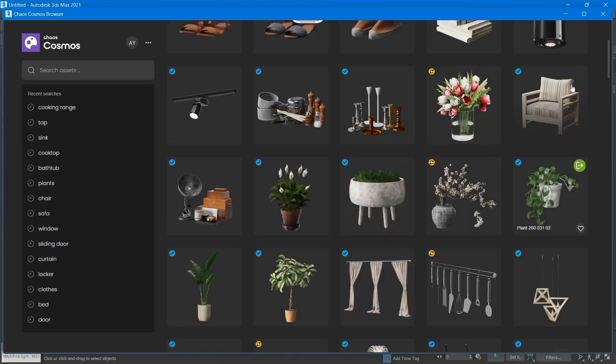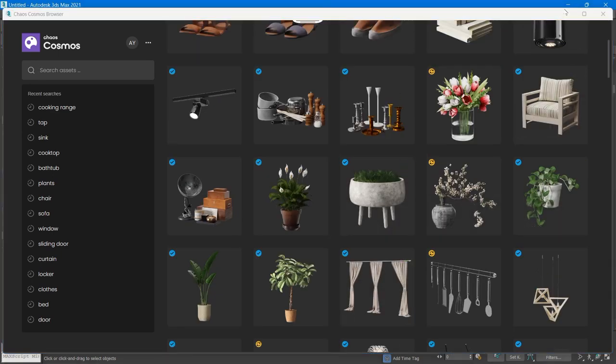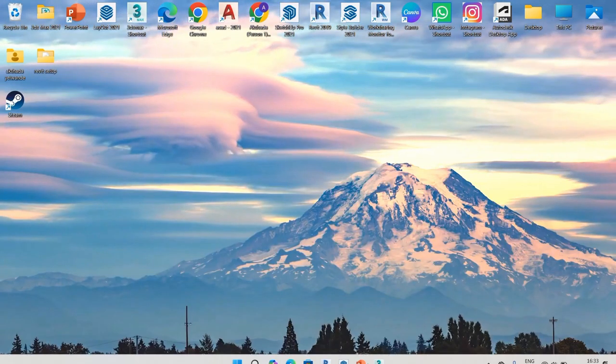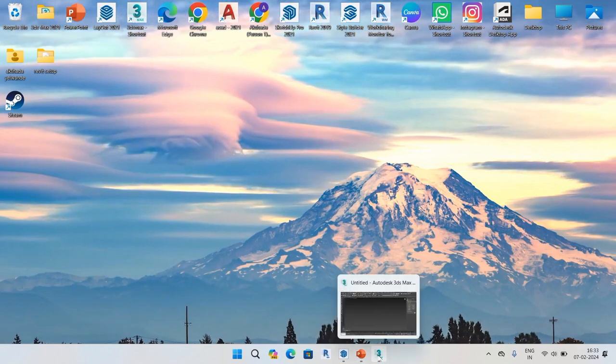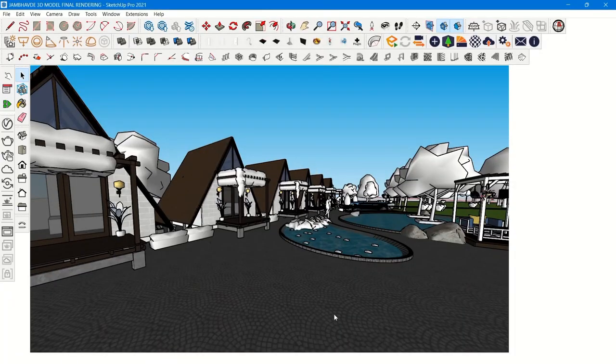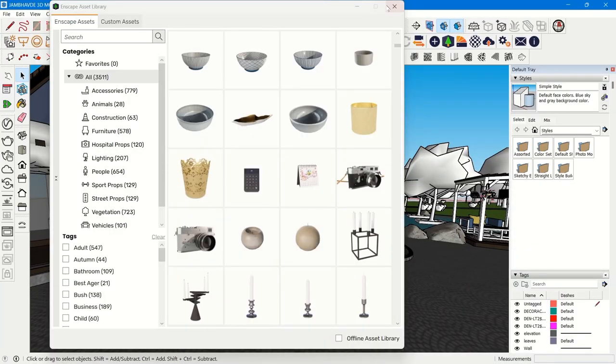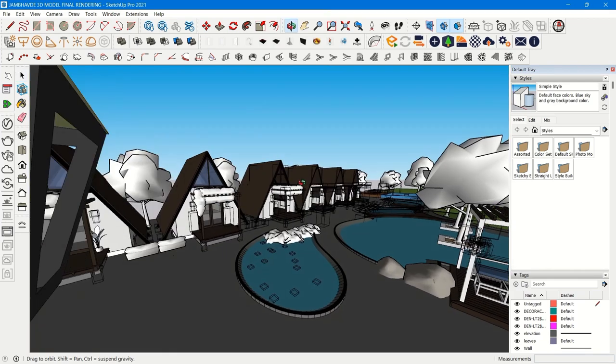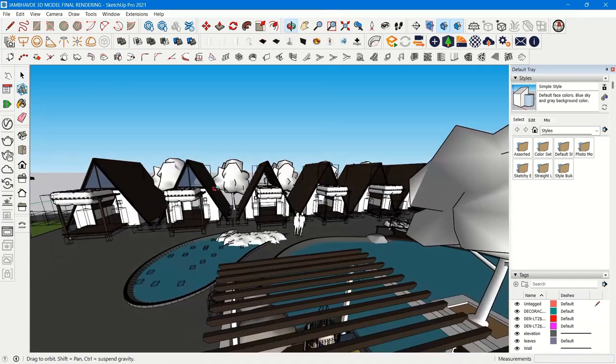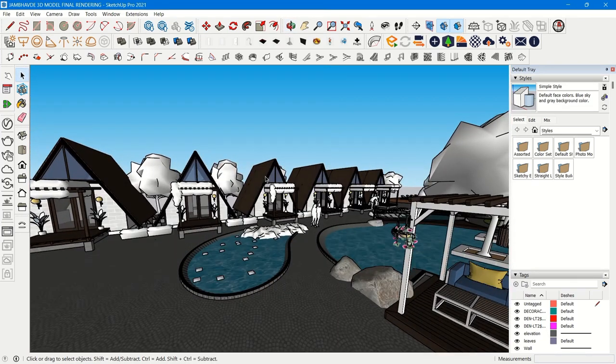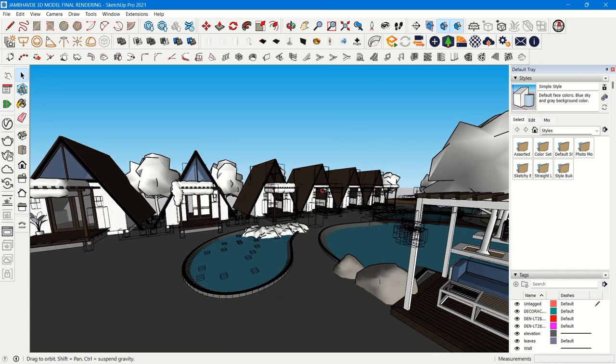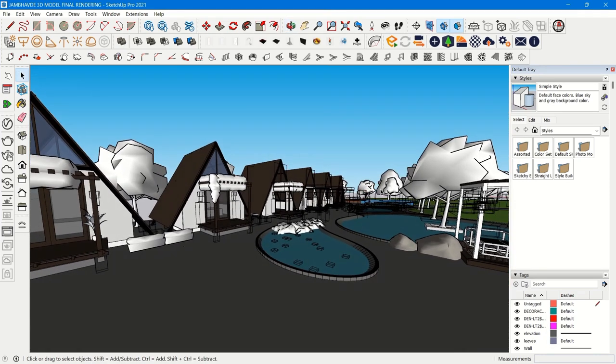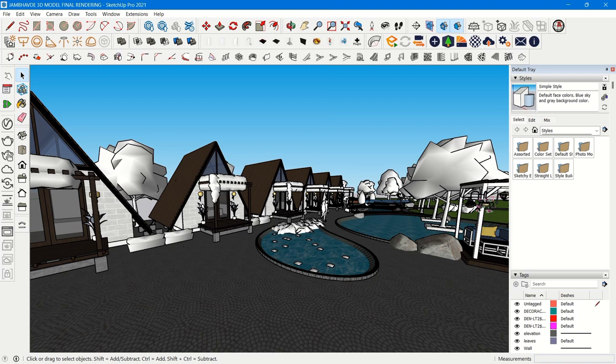If you talk about quality render and product, of course 3DS Max. If you want realistic renderings in V-Ray, you have to go for 3DS Max, not SketchUp, because SketchUp gives you cartoonistic renders even if you're using V-Ray.